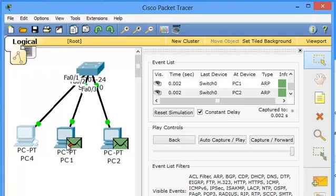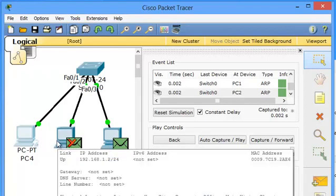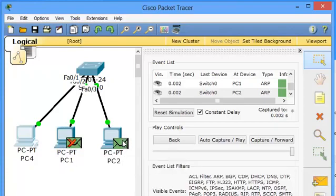So, 192.168.1.2 drops this frame, drops this packet because this is not for him. But it receives.